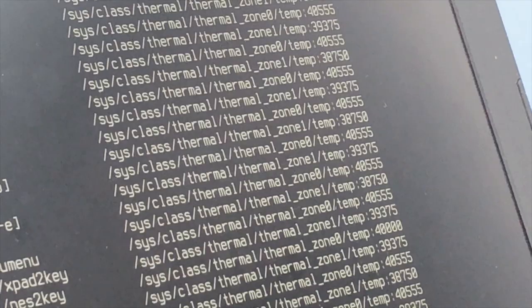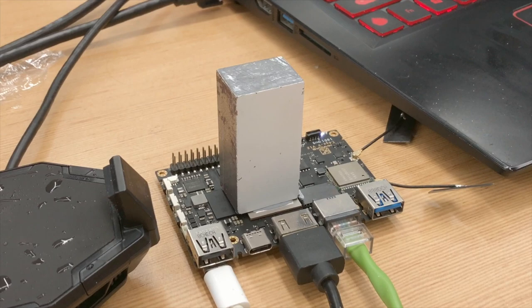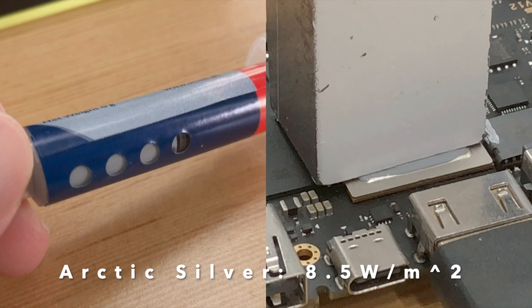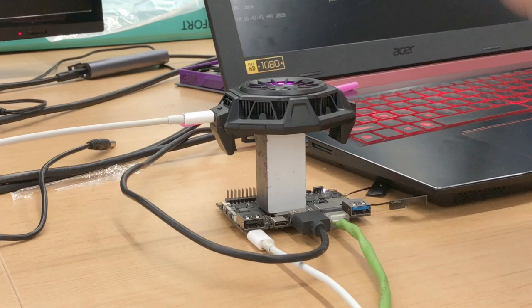We removed the heat pad and replaced it with an 8.5 watt per meter squared Arctic Silver thermal paste. Then we placed the Black Shark on top of the iron cube. In your own experiments, you could instead use an aluminum or copper cube.